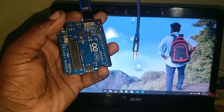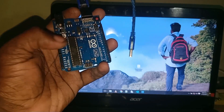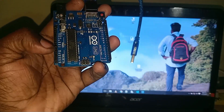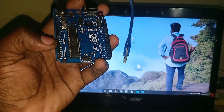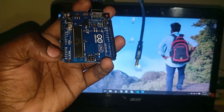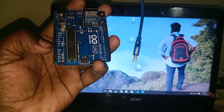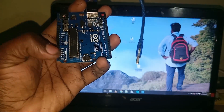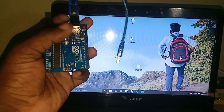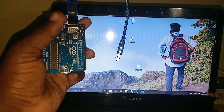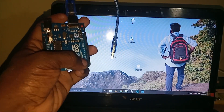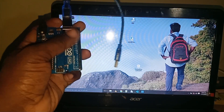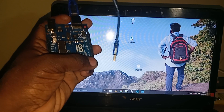This is the analog input. There is an R pin. These are the digital pins.